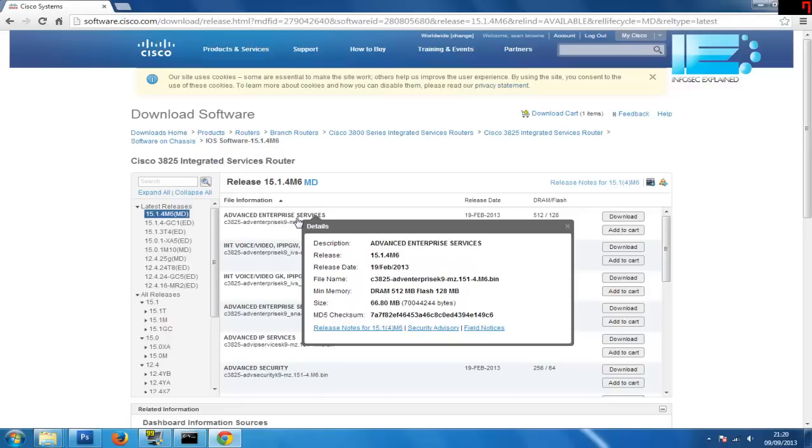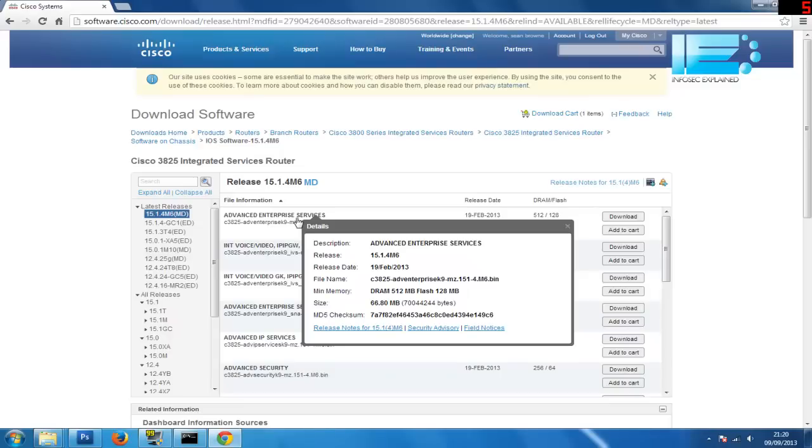So what this does is it guarantees that between downloading the file and it getting on your computer it hasn't changed. Providing the checksum that you get when you check it on your PC is the same as the one on the website, you know that the file hasn't changed so nobody's tampered with it and also it hasn't been corrupted during the download.